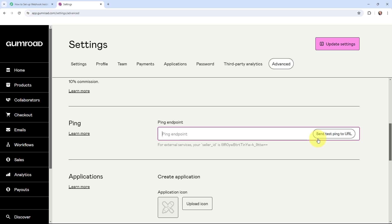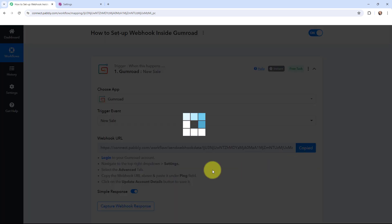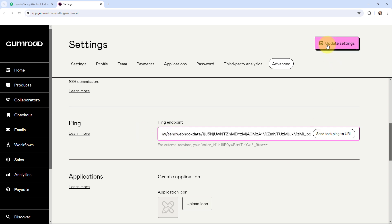So I'm going to remove this existing webhook URL and paste the URL from Pabbly Connect. I'm just going to copy this webhook URL and paste it here. Once I've done that, I'm going to click on update settings.